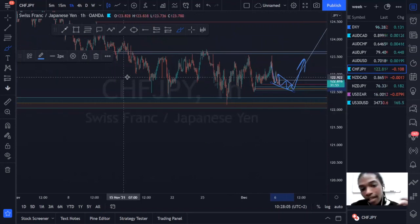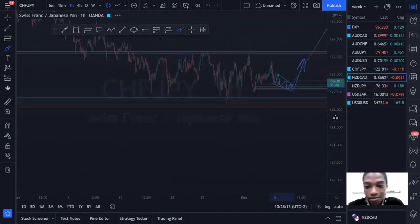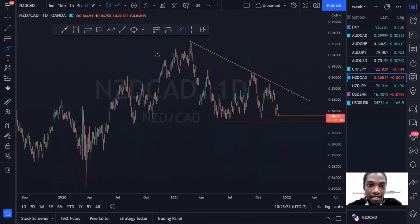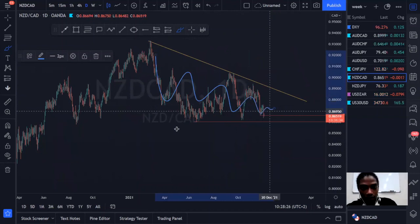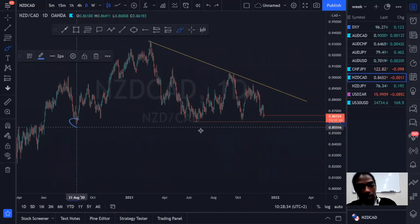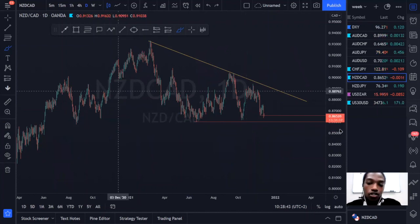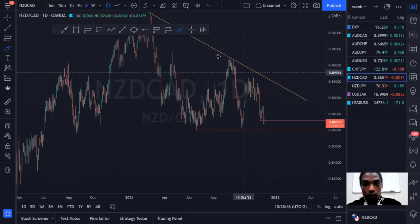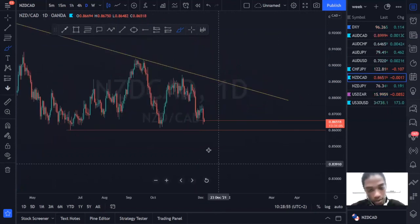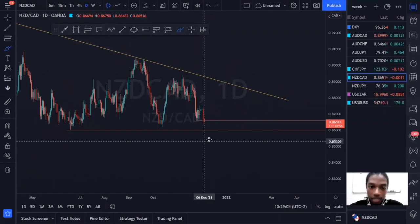The last pair is NZD/CAD. On the daily, prices are in a descending structure with some support structures below — almost equal lows across several touch points with a rejection from that region. We've refined our support to the most recent lows and we also have dynamic resistance in this area. We're looking for bullish bias price action from our support regions because descending structures like this can often bring a move back to the upside.